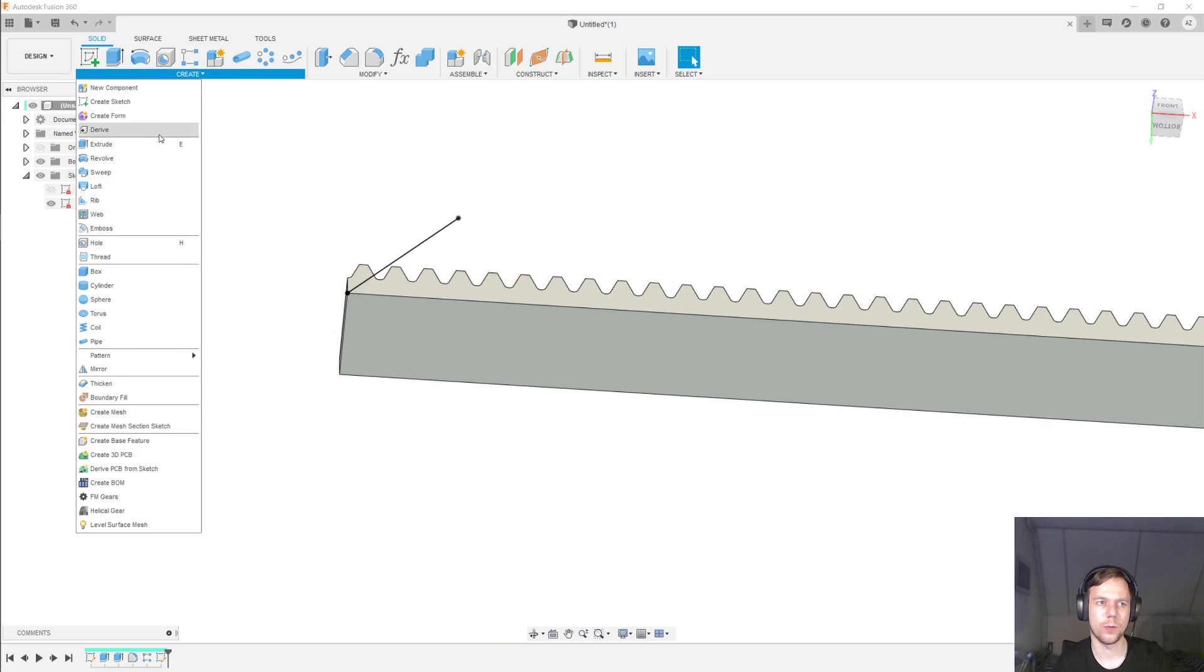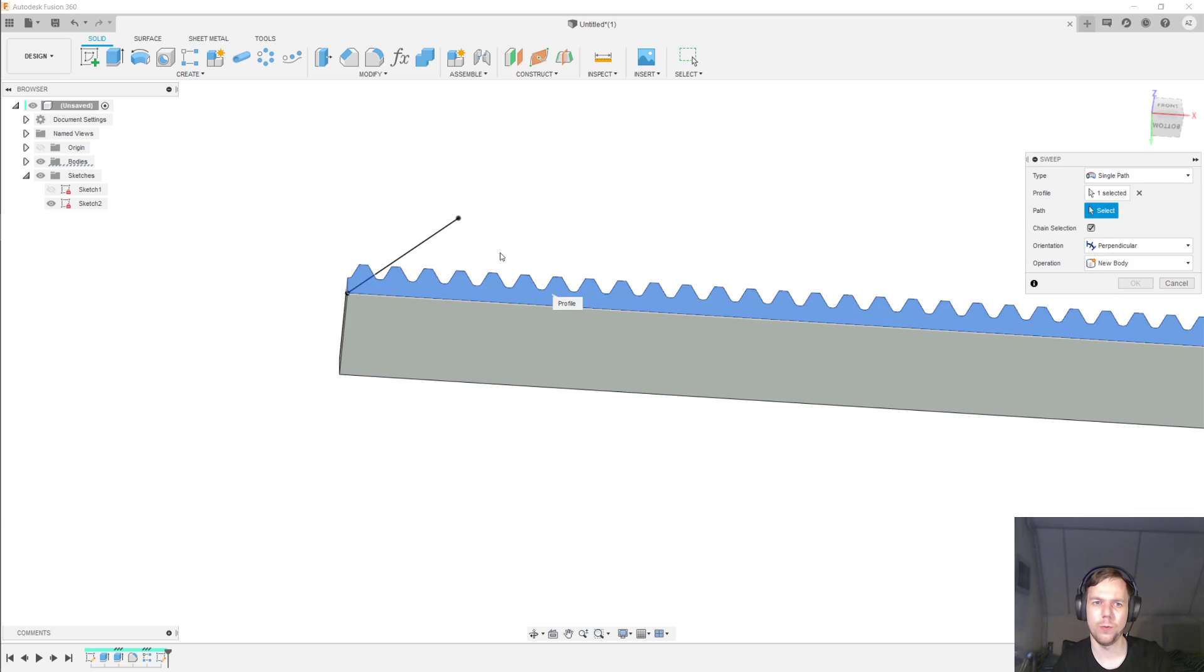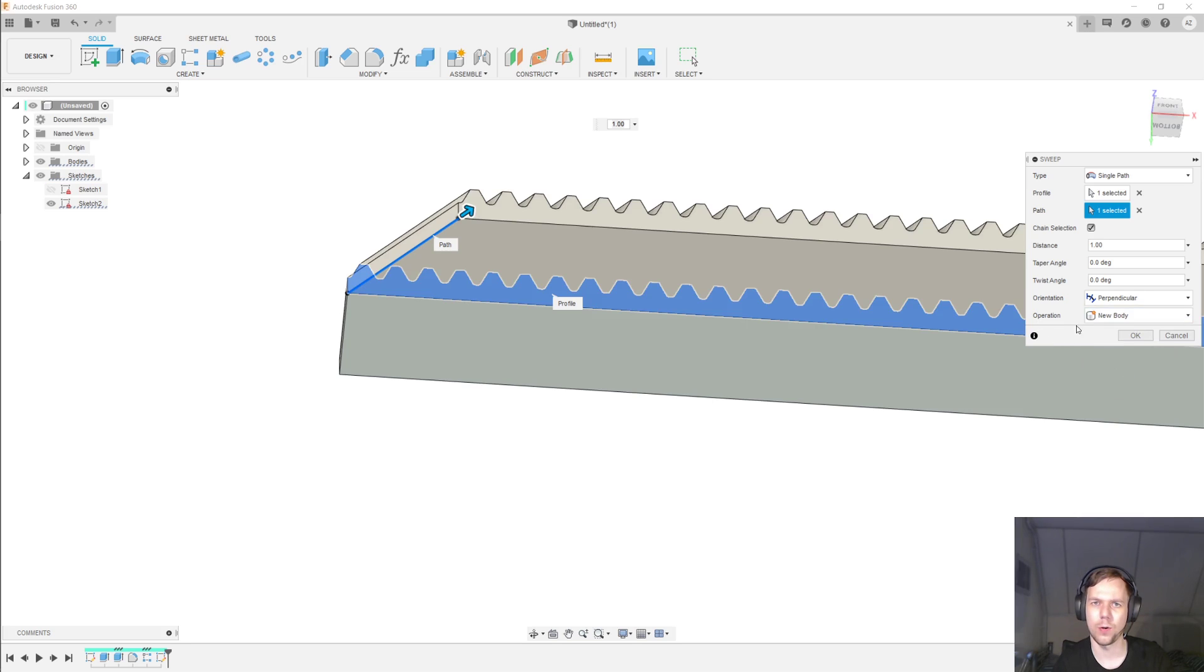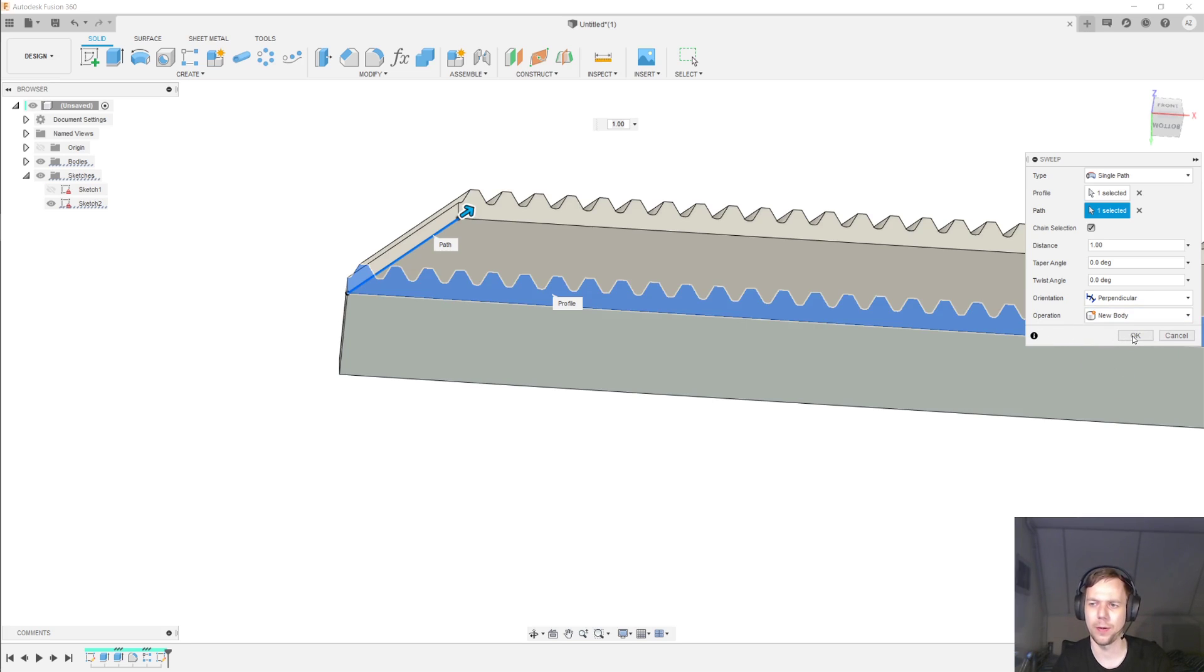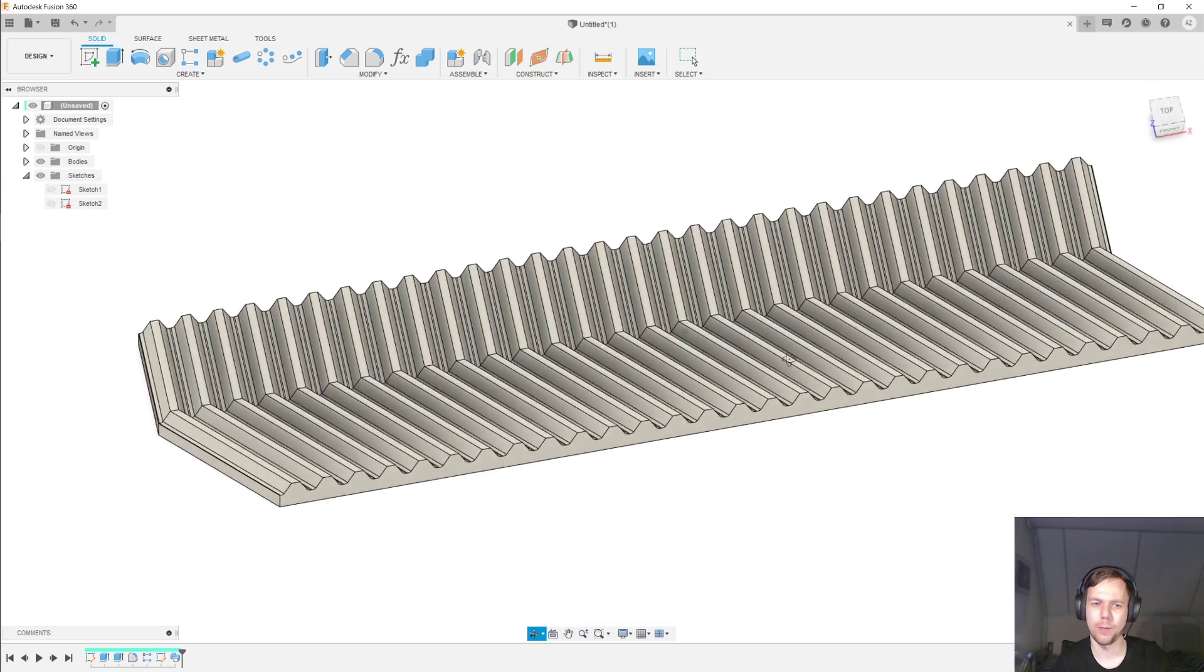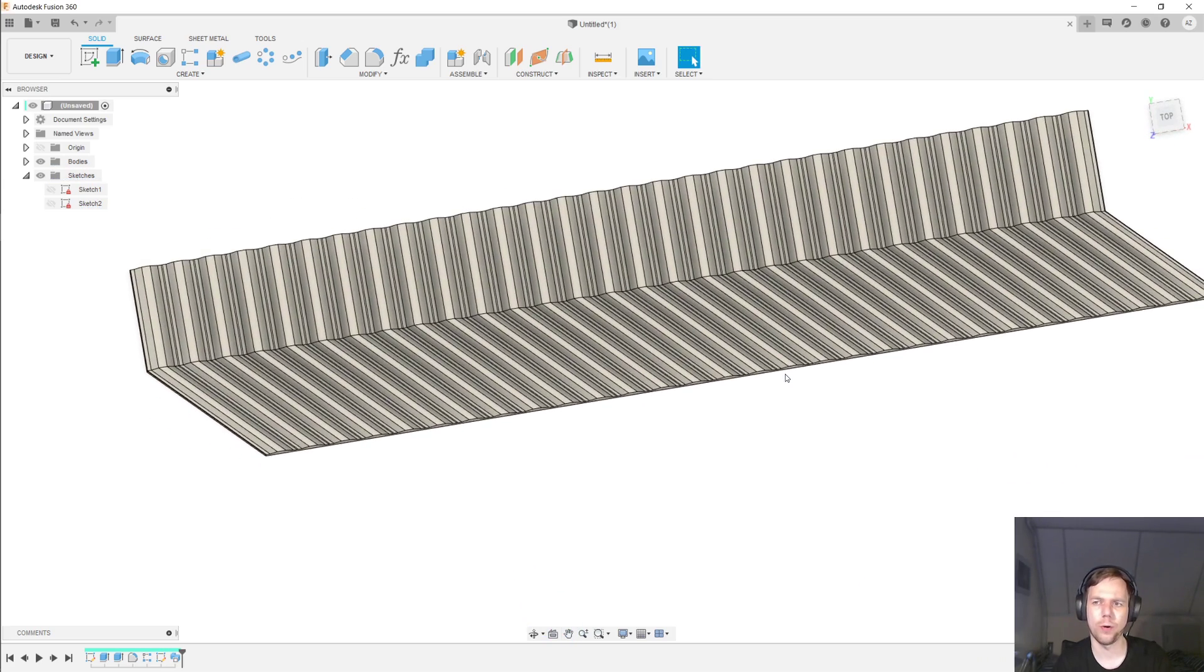And then under Create, Sweep. I can sweep this profile along this path. And I'll select a new body here under Operation, just to make my life a little easier down the line. I click OK. And there we have, essentially, a helical rack.